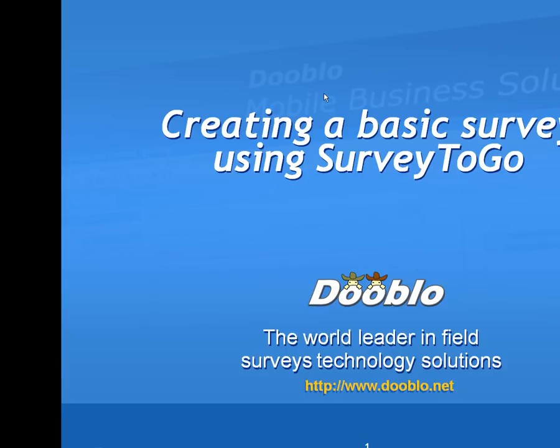In this video, I have shown you how to create a basic survey using Survey2Go. Thank you for joining. This video was provided by Dublow, the world leader in field surveys technology solutions.